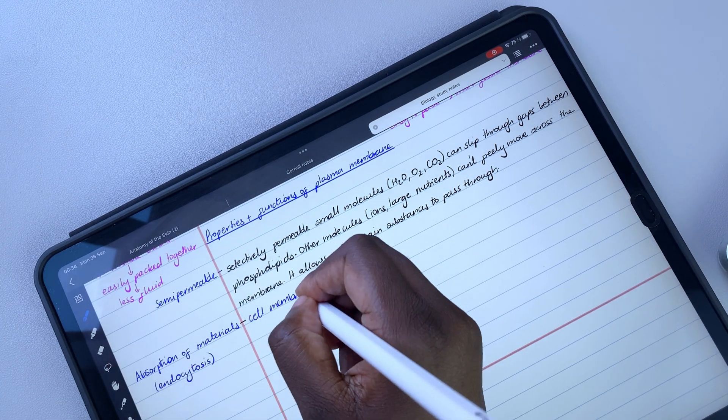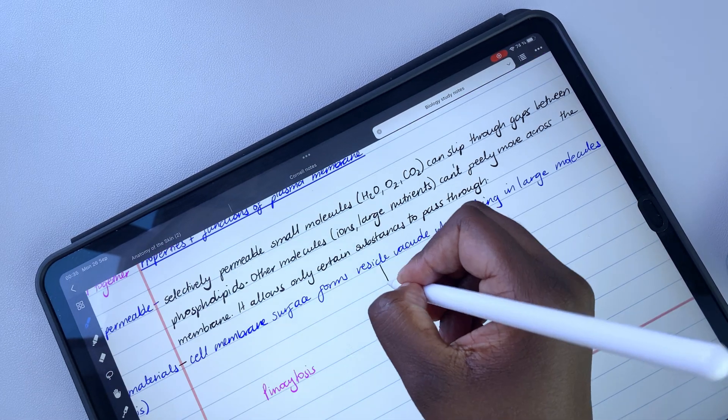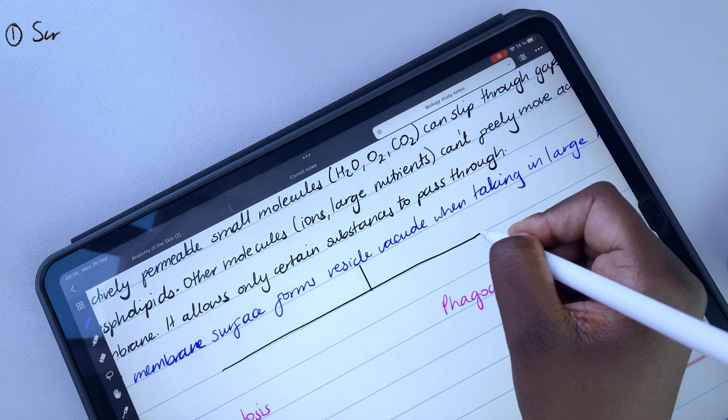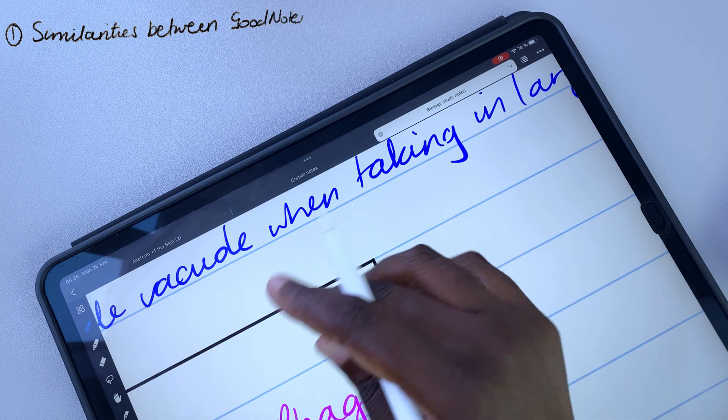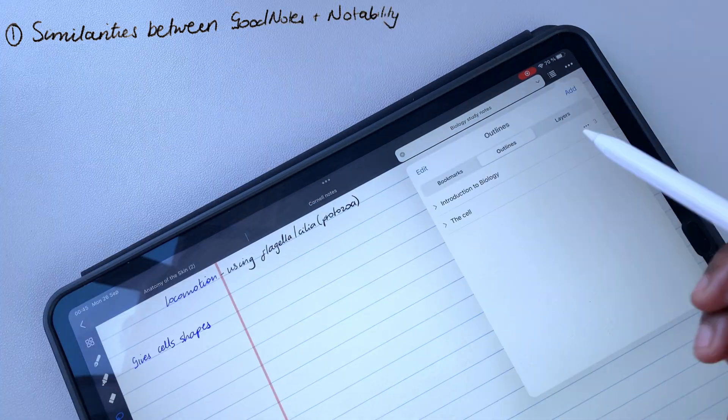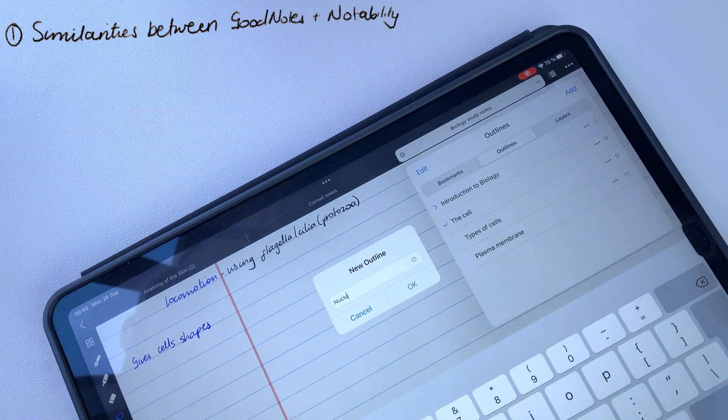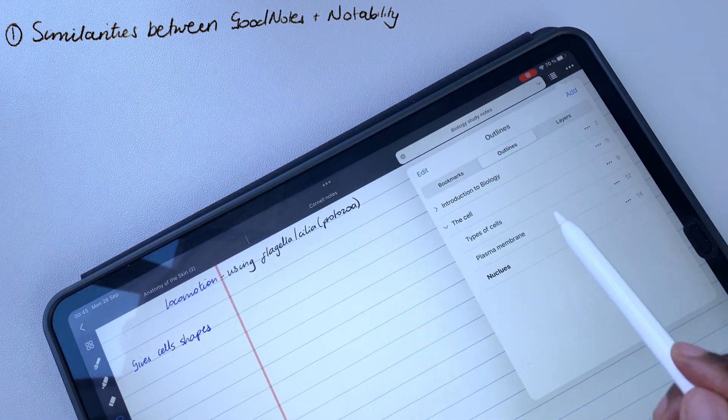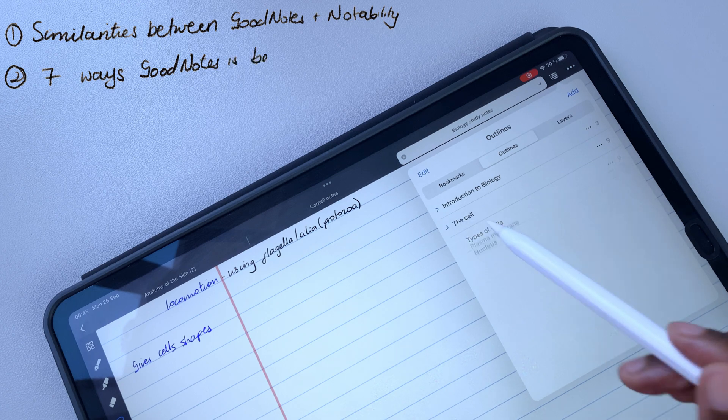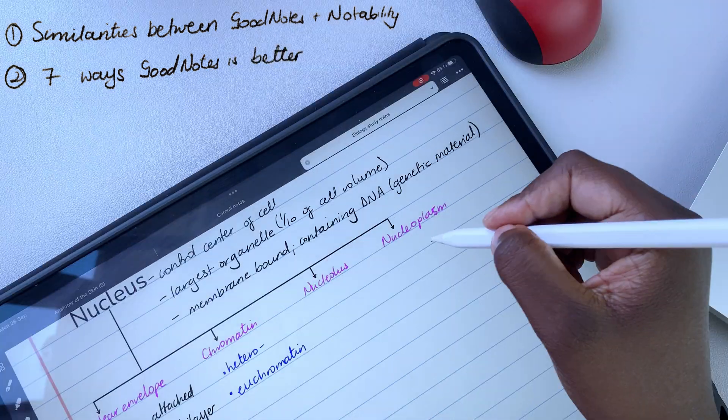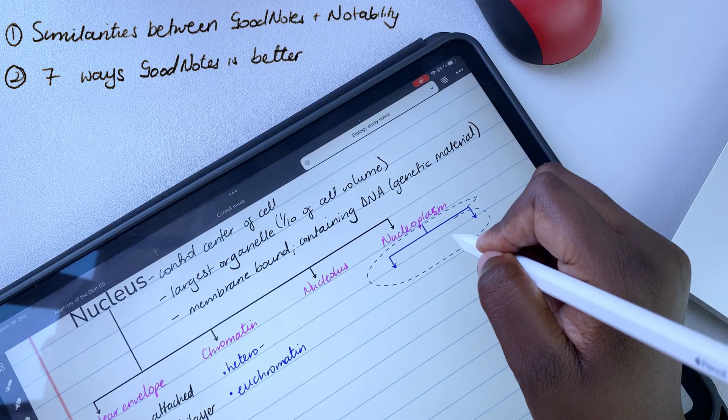In the first part of this series, we covered the similarities between Notability and GoodNotes. And in this second part, we'll be going through 7 ways GoodNotes is better than Notability in 2022.